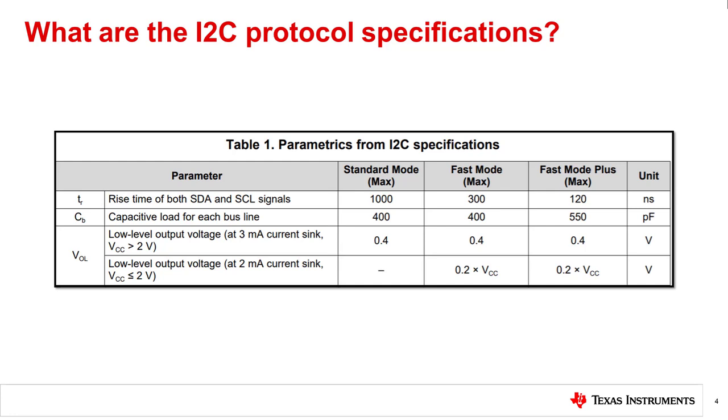The table shown describes the maximum allowed rise time of both SDA and SCL signals, capacitive loading per bus line, and low level output voltage per I2C protocol specifications. Note that as the data rate becomes faster, rise time greatly decreases.